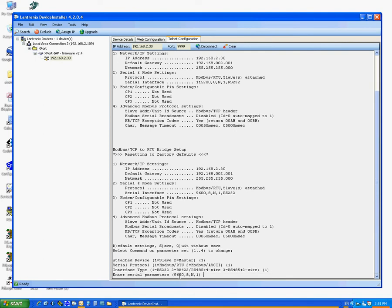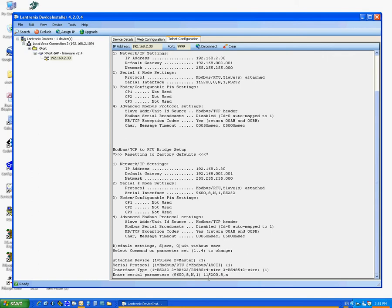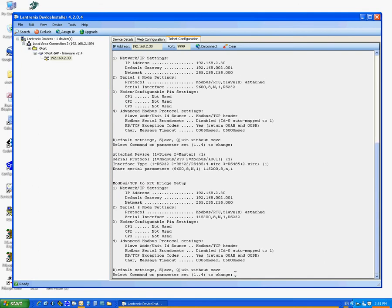Serial Parameters. If the DL6000 is a DH Plus unit, we enter 1152008N1. Otherwise, if it is a DH485, we enter 192008N1, followed by Enter.